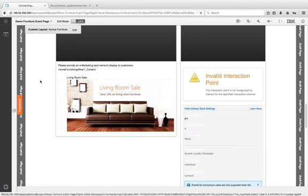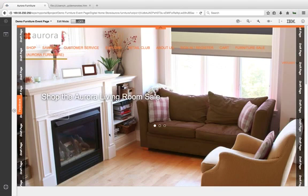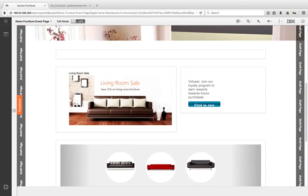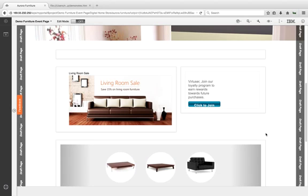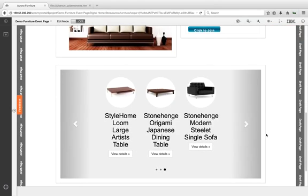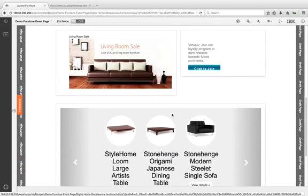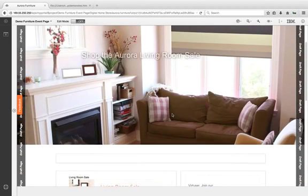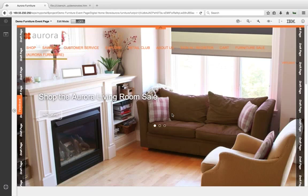Now if I turn off edit mode, I can see what the page will look like. I have the living room sale, I have—because I'm logged on as a virtual user—a very specific promotion coming to me from Interact, and then I see the actual products coming from the category that I specified. So you saw it: in a few short minutes you can onboard several different integrations coming from the commerce portfolio products and create a page.